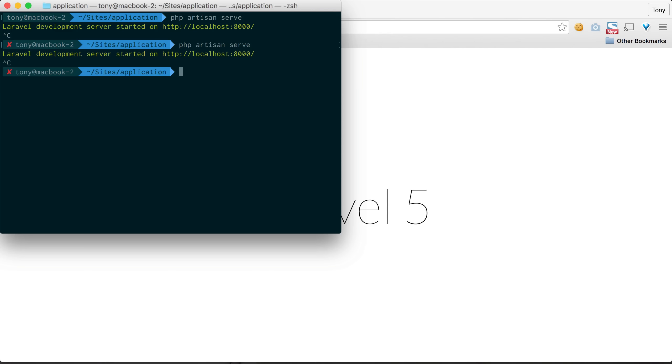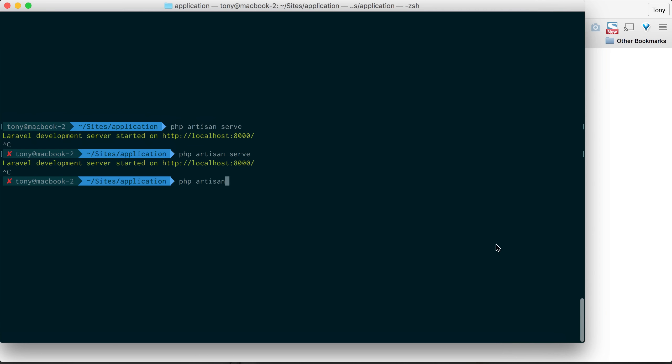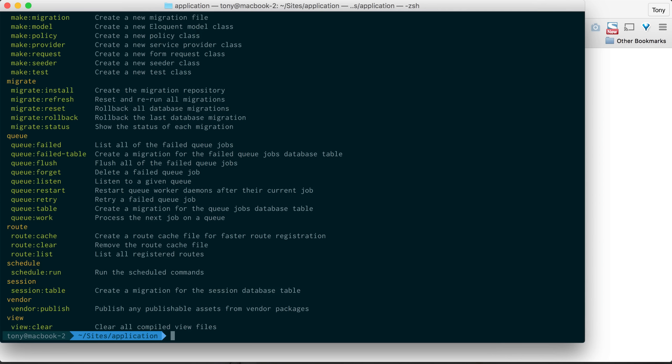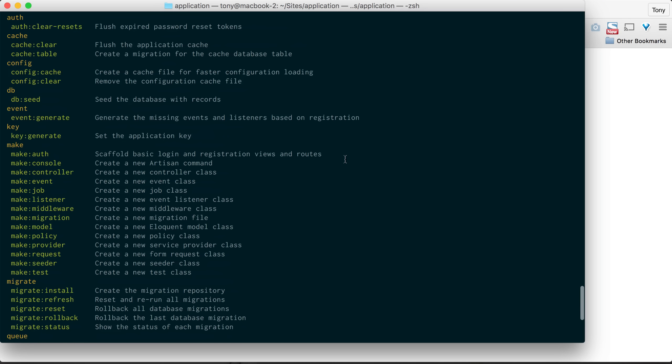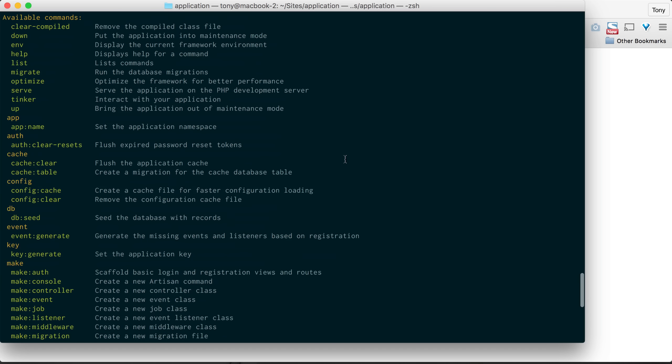So if I go ahead and type in PHP Artisan, we will get a list of all the artisan commands that we can use. You can see here we can go through all the commands.